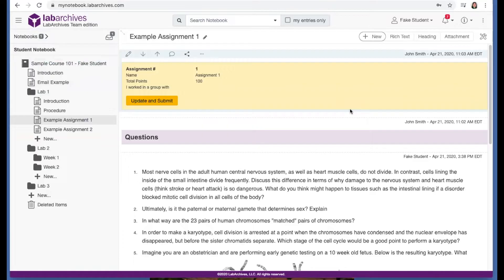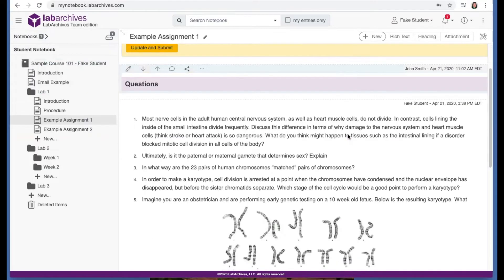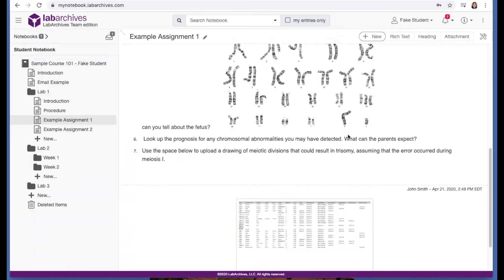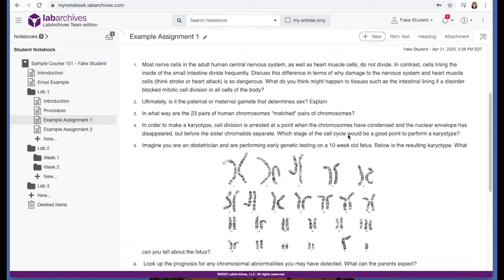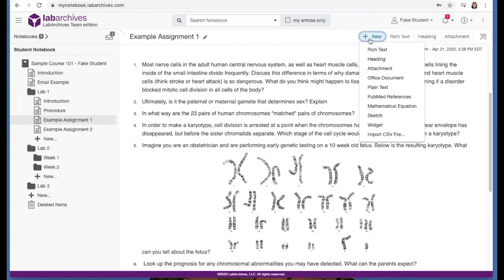Data in LabArchives is organized as entries on a page. You can add entries to this page by selecting this plus new button at the top right. This shows all the entry types you can add to this page.